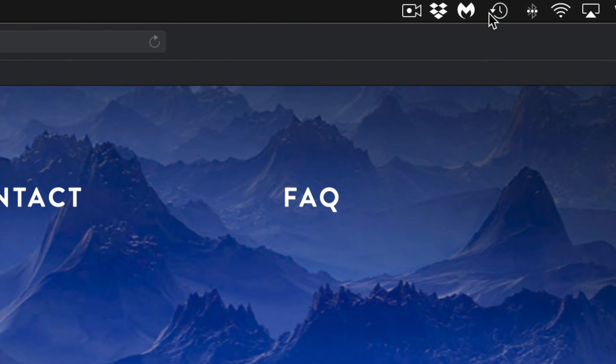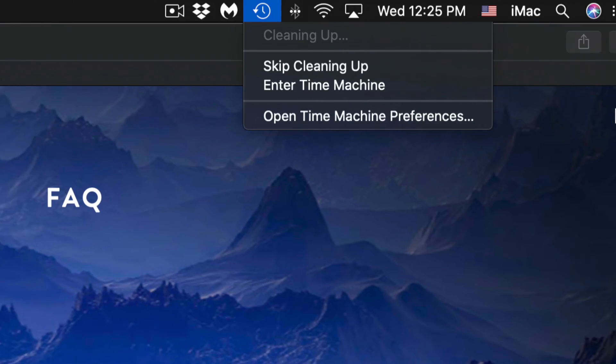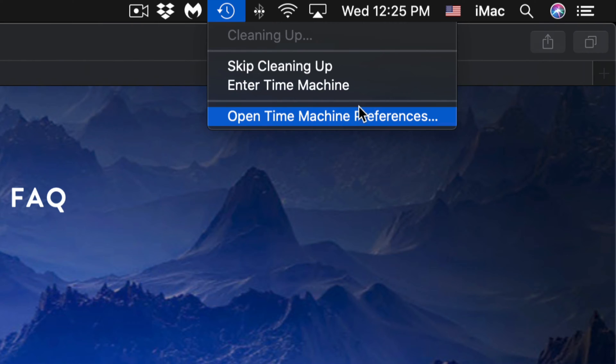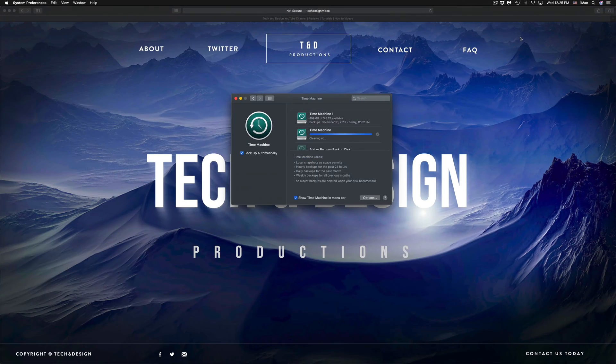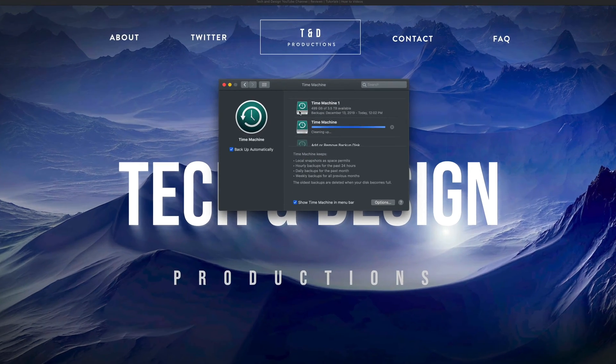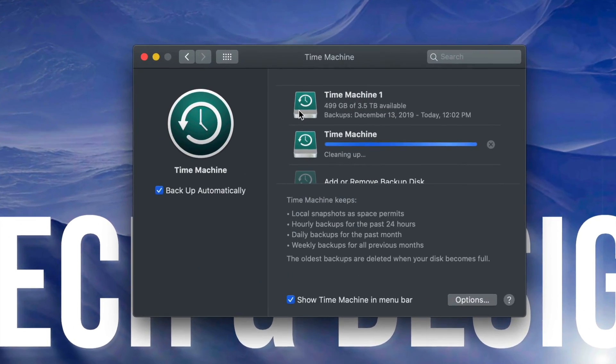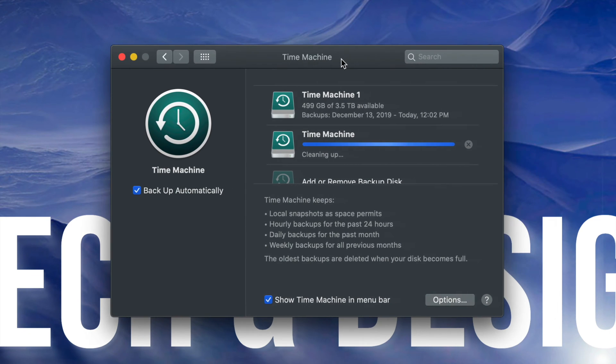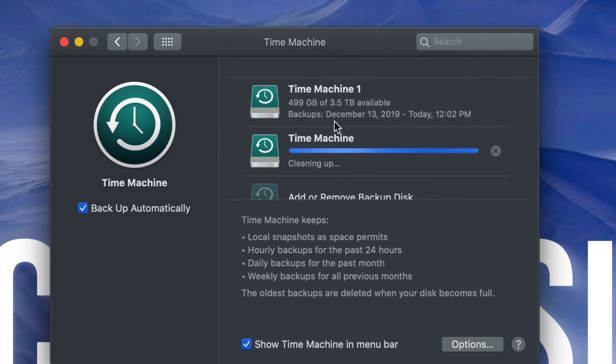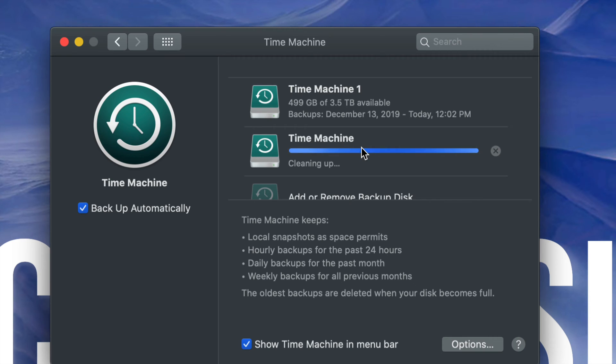Up here I have my Time Machine running, it's cleaning up right now. So I'm just going to open Time Machine and right here you can see that I already made my backup today and it's making my second backup. This is a program that's already installed on all Macs, no matter which year Mac you have, you have Time Machine.